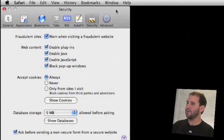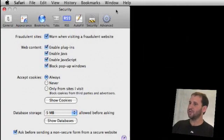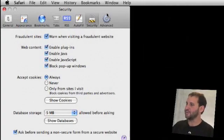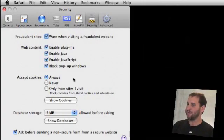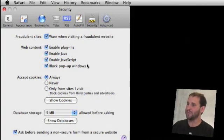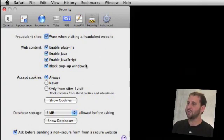Here is the security pane in the Safari preferences box. There's a whole bunch of different things here and if you're not familiar with web security that can be a little confusing. Let's go ahead and take a look at each one.